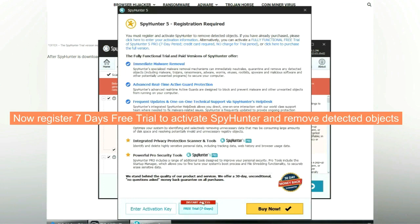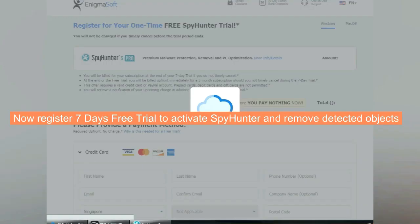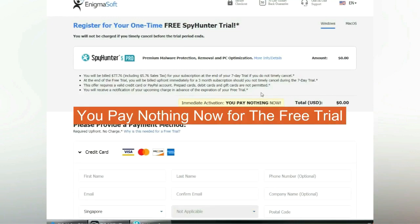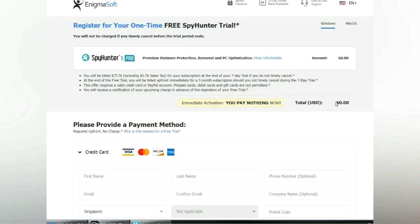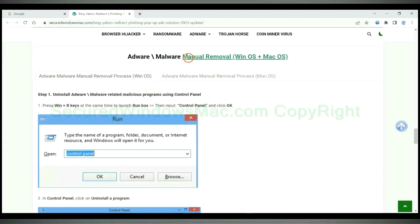Now register 7 days free trial to activate SpyHunter and remove detected objects. You pay nothing now for the free trial. If you prefer trying manual removal, follow steps below.